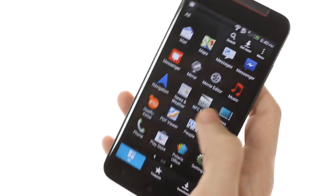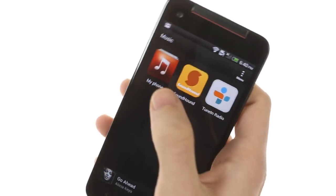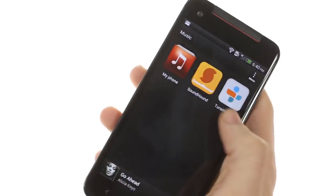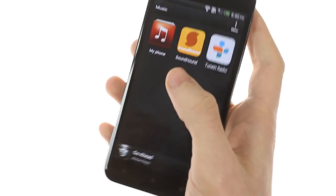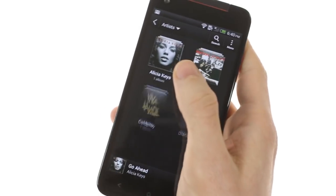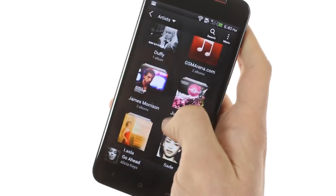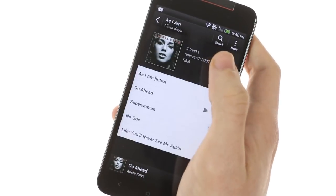As far as music integration goes, SoundHound and TuneIn Radio are included. Beats Audio Enhancement is also included but only enabled once you plug in a headset.